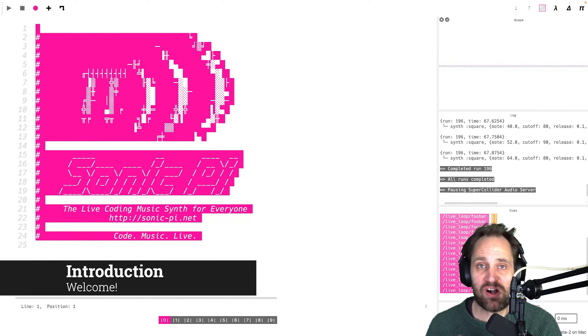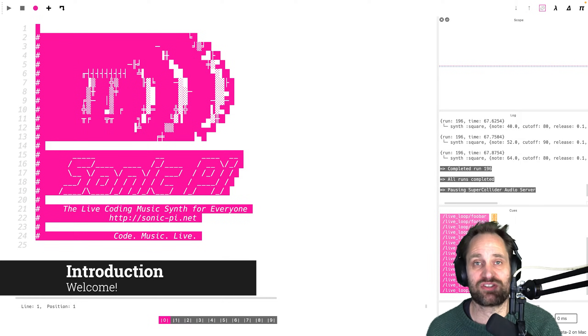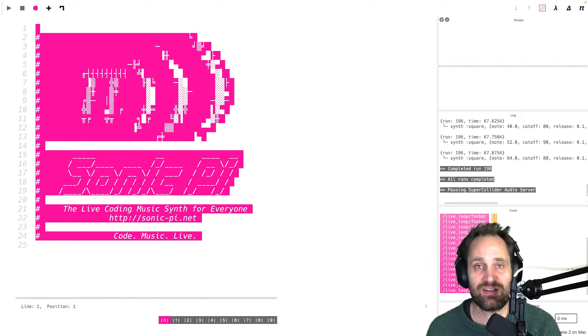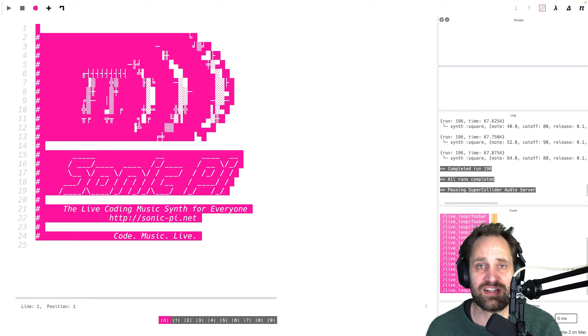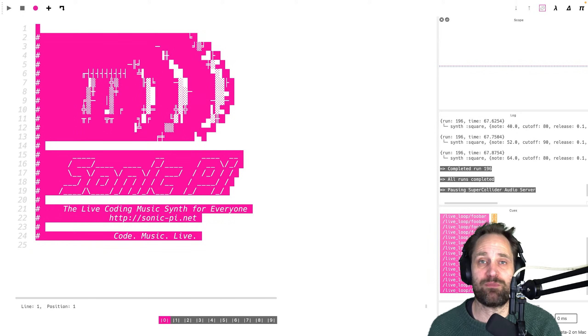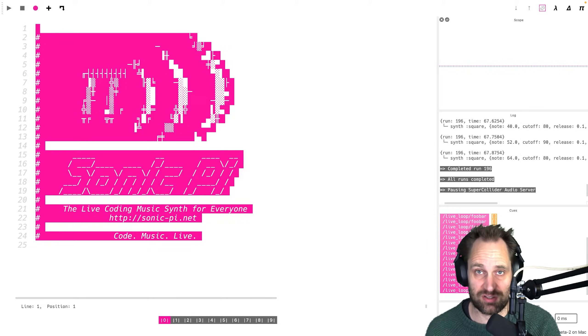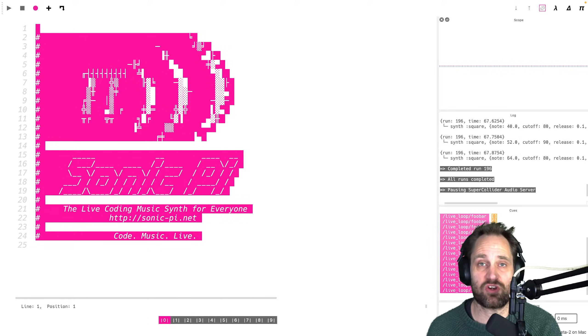Hi there and welcome to this introductory series on Sonic Pi. I'm really excited to share with you my knowledge about how to get started working both in terms of performance and composition with Sonic Pi.